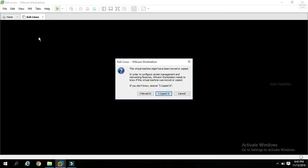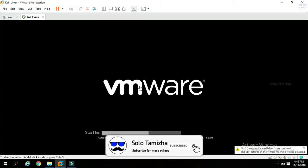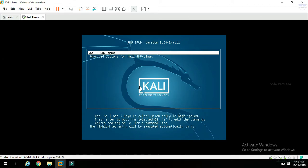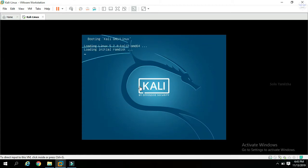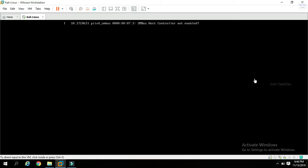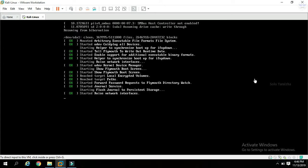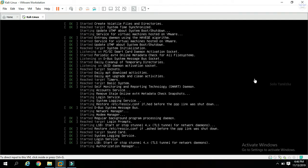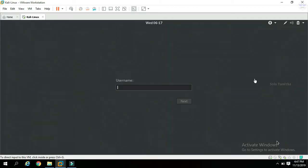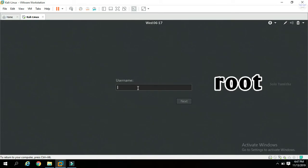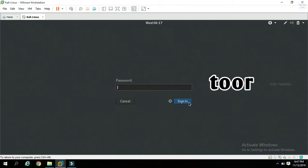You have two options: 'I moved it' or 'I copied it'. Select 'I moved it'. Click on the Kali Linux login page and click on the arrow. Click on the black color field. Type the username 'root' and type the password.